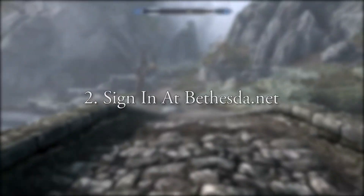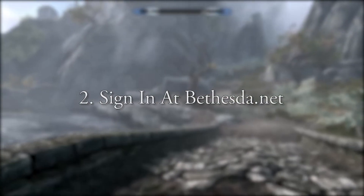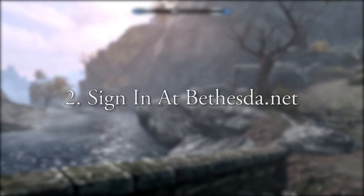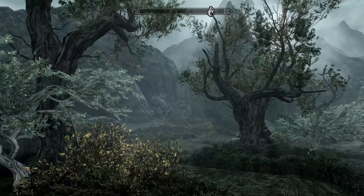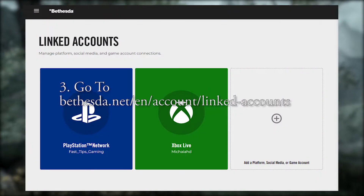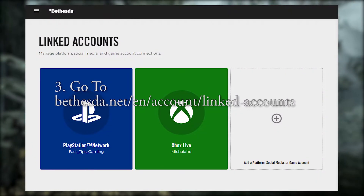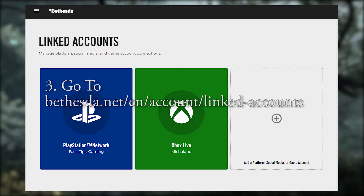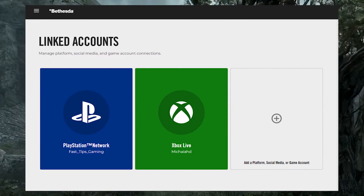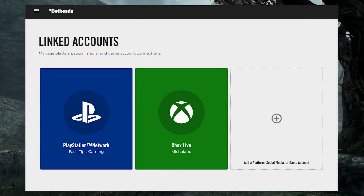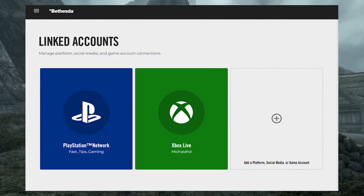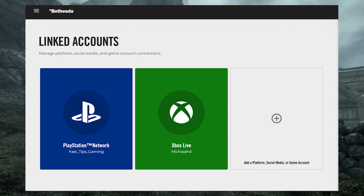Number two: on your phone or computer, go to Bethesda.net and sign in. Number three: go to Bethesda.net/en/account/linked-accounts to see all the accounts your Bethesda.net account is currently linked to.